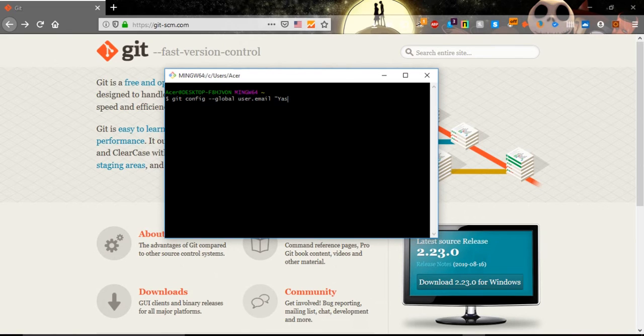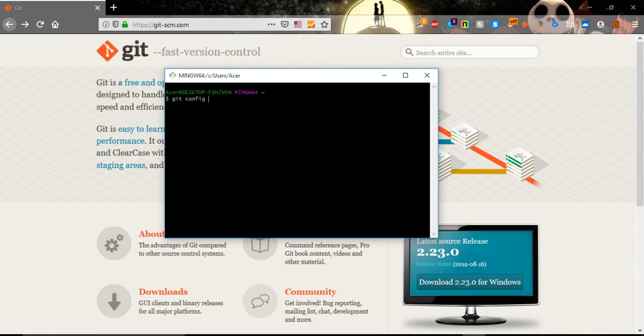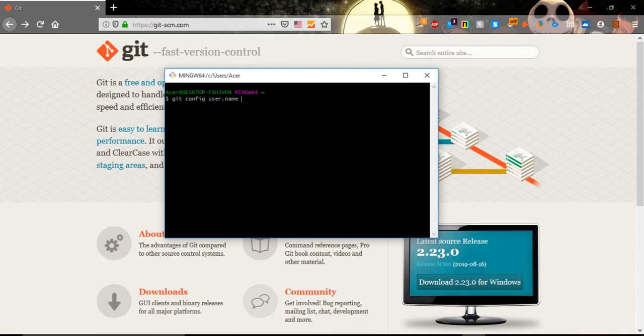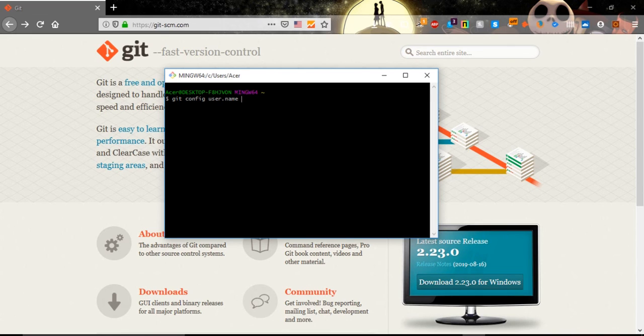And to make sure that those commands are correct we will do git config and after that user.name or user.email, and it should show us the same name or the same email that we put in right before. So as I said this config is not necessary but it's good to do. So let's go to the next.